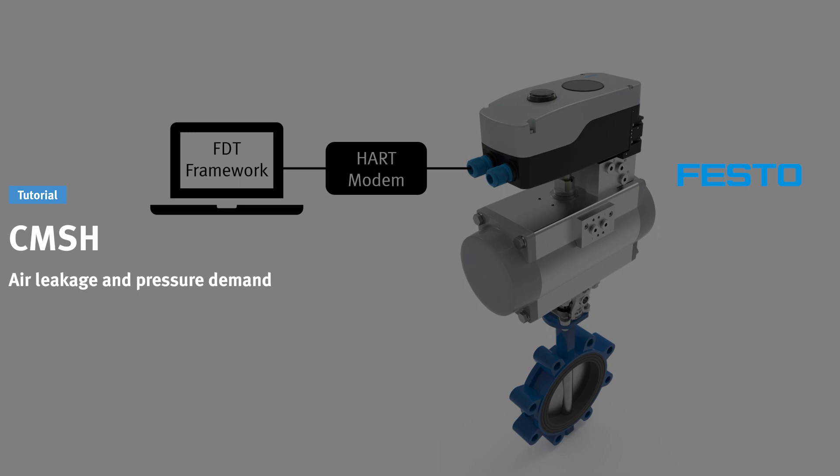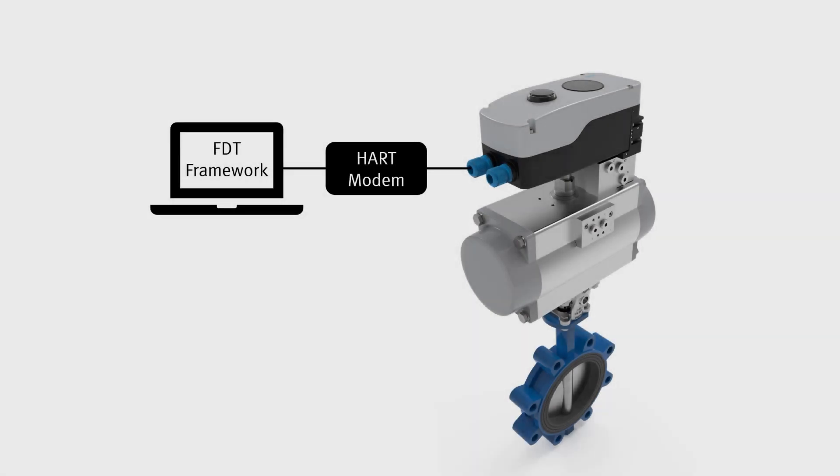Learn how to configure the functions that evaluate air leakage and pressure demand in the positioner CMSH. In our setup, the positioner is connected to a computer via a HART modem. On the computer, an FDT framework application is installed and the device description of the CMSH has already been loaded.